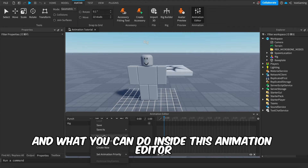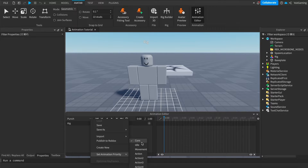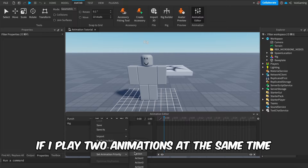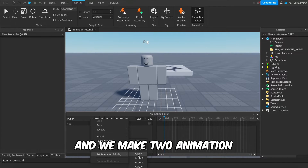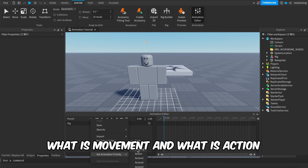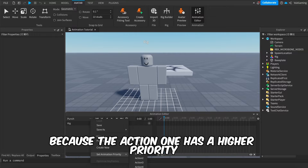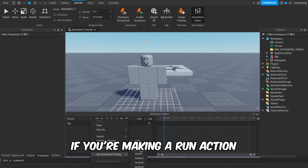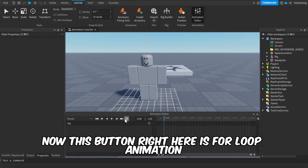Now let's go over some things you can customize inside the animation editor. The first thing is animation priorities. Each animation has a priority — so for example, if you play two animations at the same time, like Movement and Action, the Action one will play over the Movement one because Action has a higher priority. So: Idle for idle animations, Movement for running, Action for punches. Since we're making a punch, we'll set it to Action.